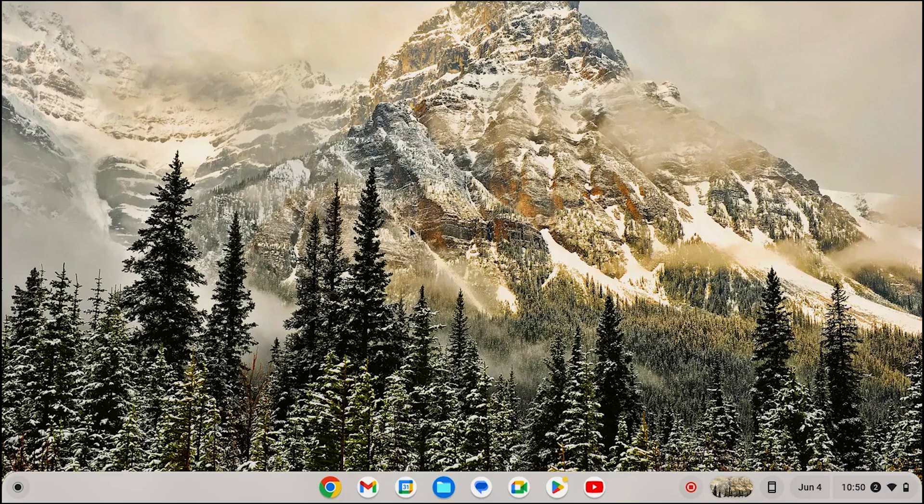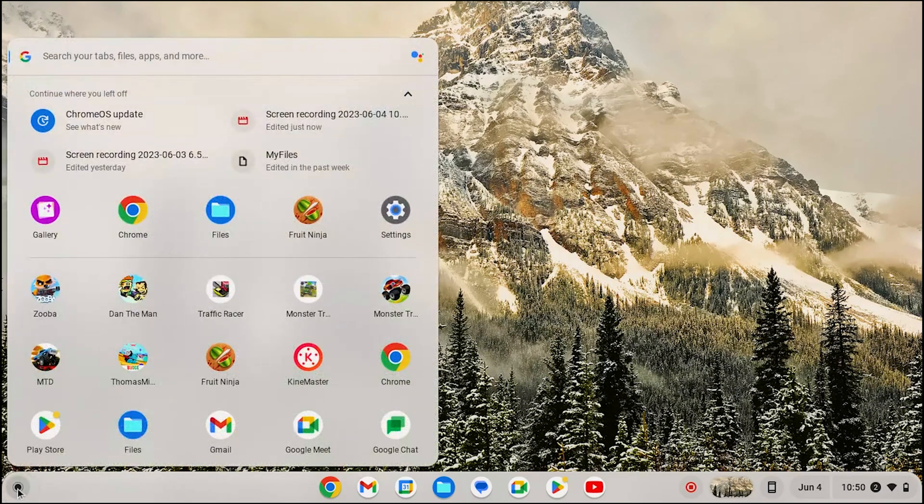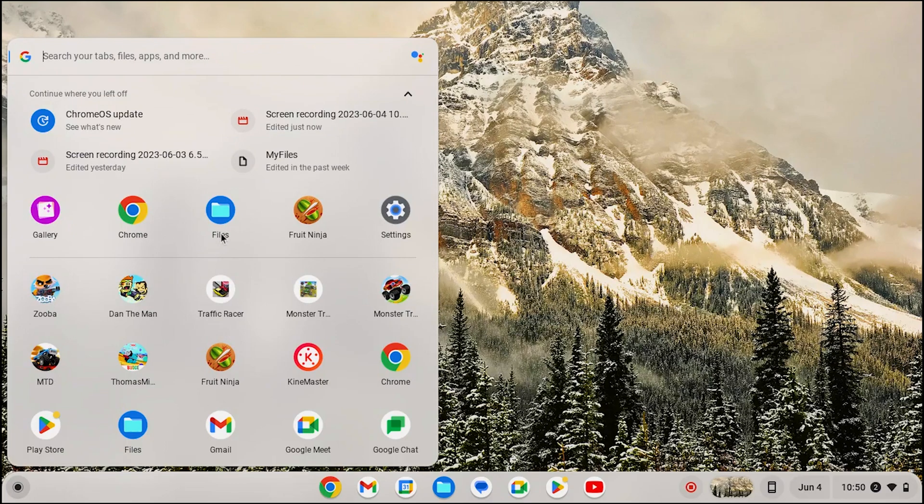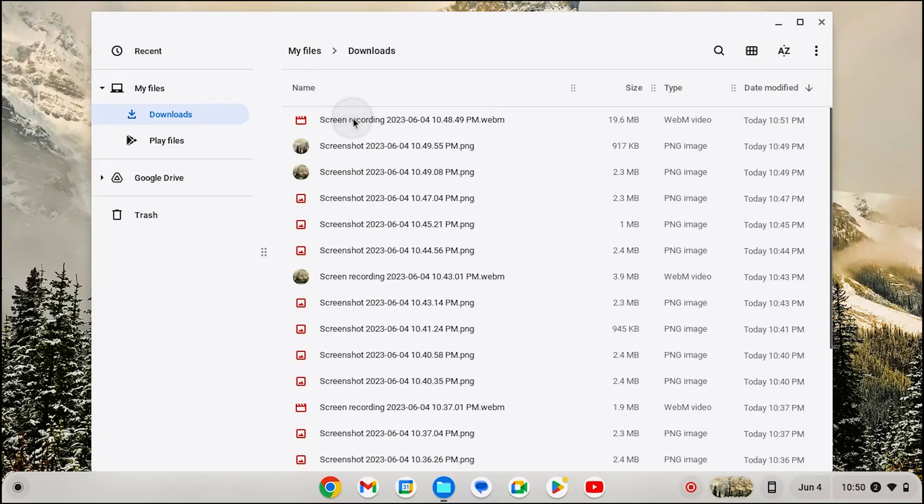Alternatively, click on the circular button from the bottom left corner. Then select files. Here, downloads. Open the screenshot you want.